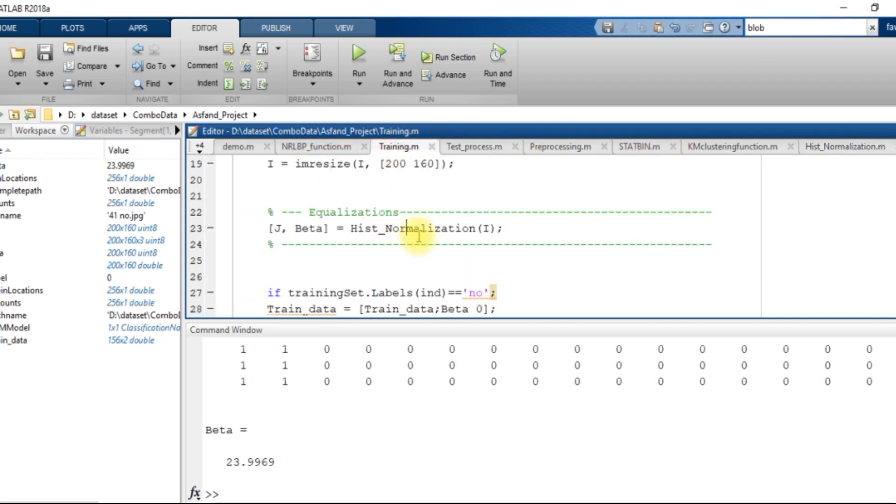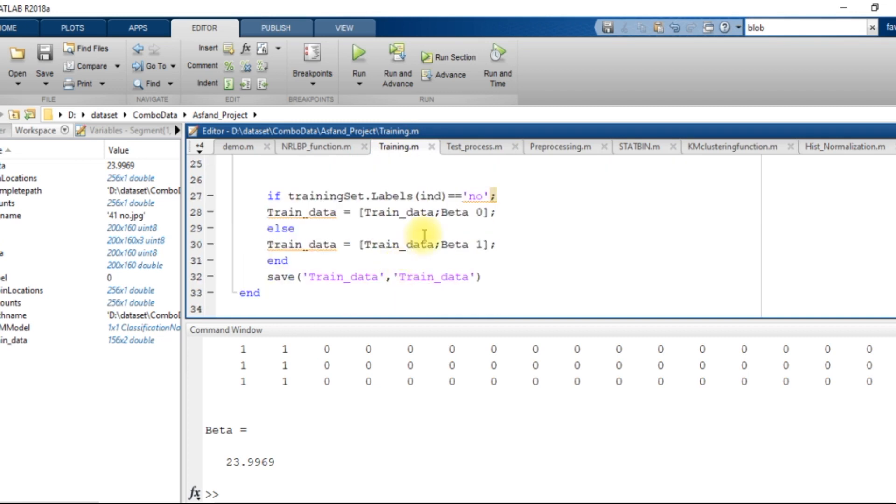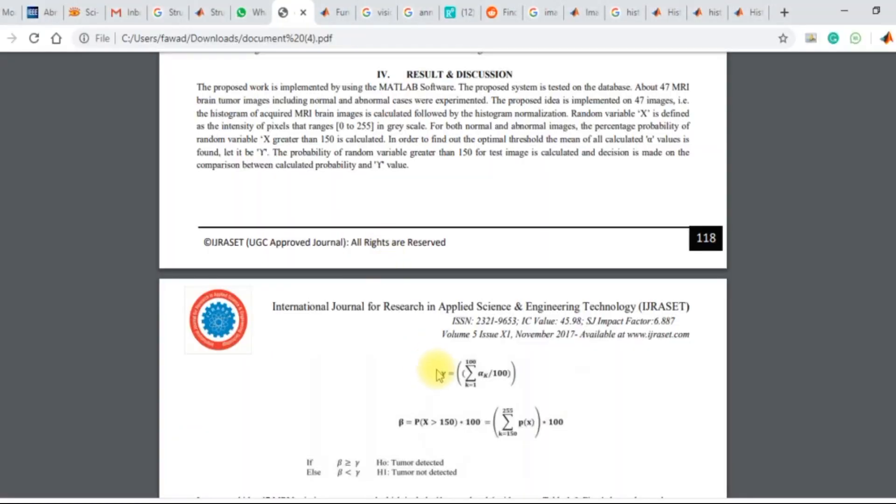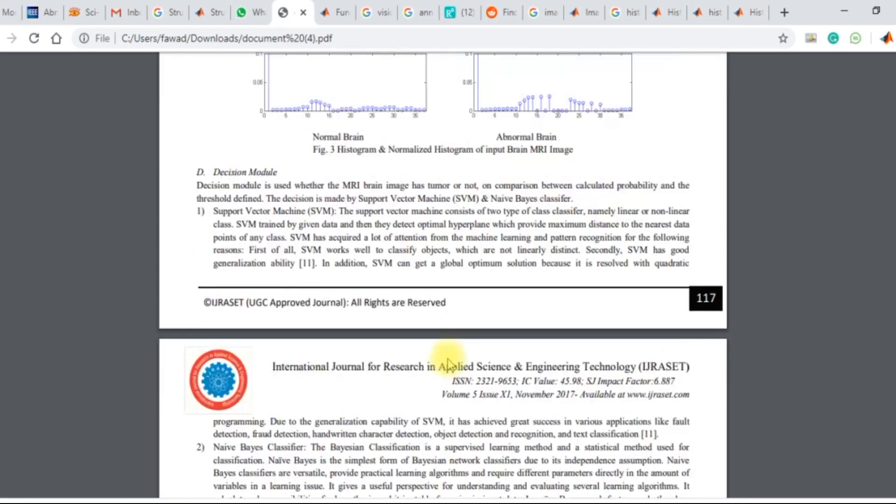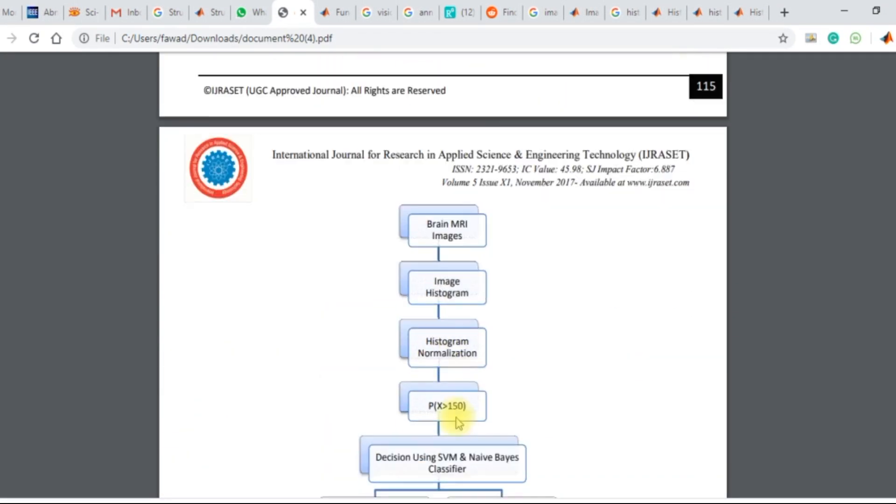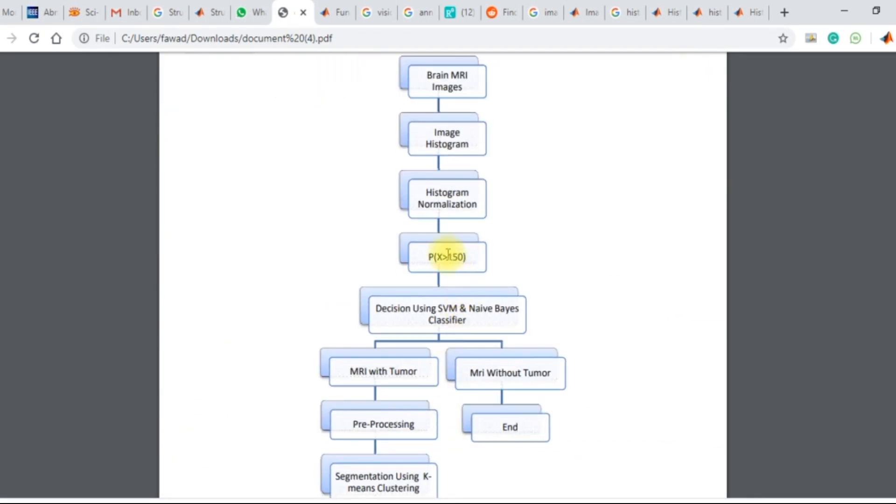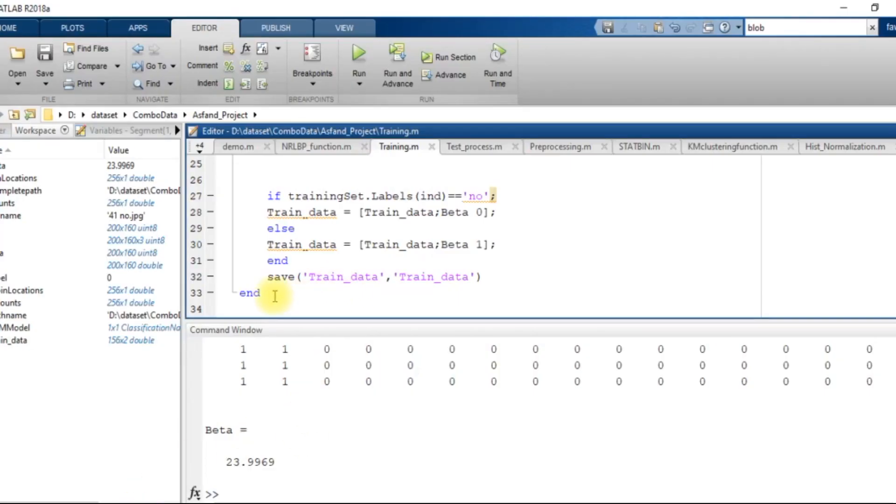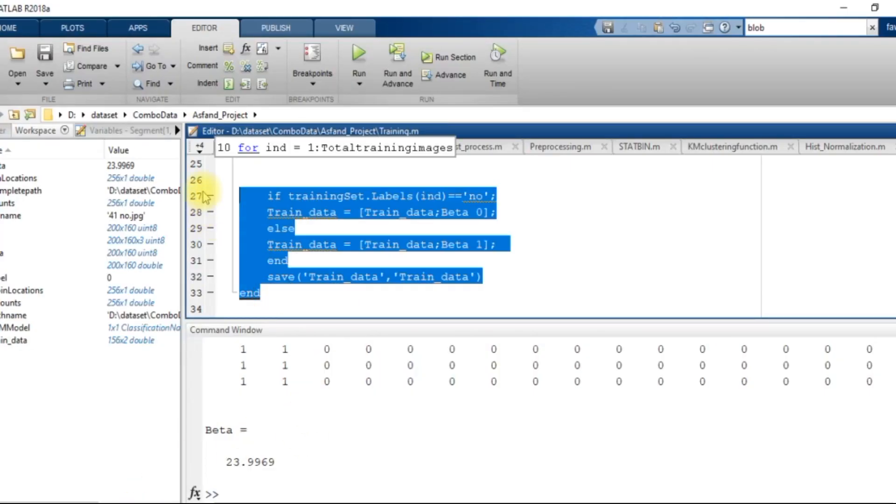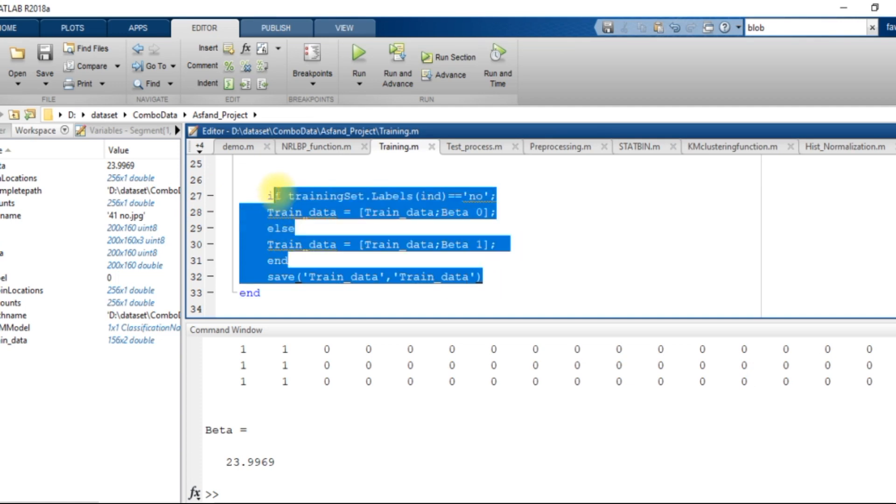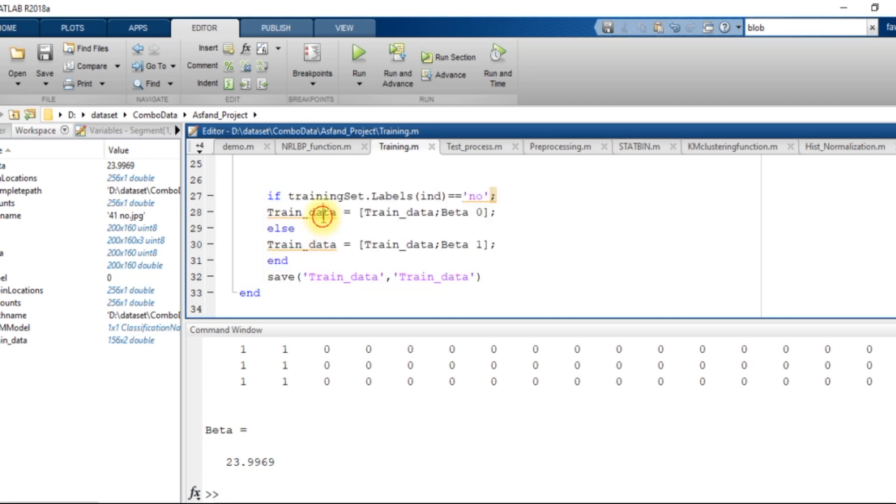So the third step was to train the model by these beta values. So this was the fifth step to train the model by the values of beta. This line of code creates a training data.